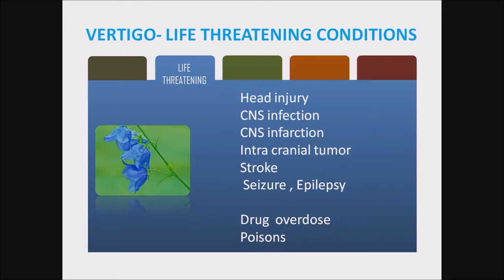Vertigo life-threatening conditions: head injury, CNS infection, CNS infarction, intracranial tumor, stroke, seizure, epilepsy, drug overdose, and poisoning.